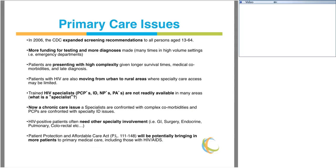This complexity is largely because of longer survival times, medical comorbidities, and late testing and diagnosis. Patients with HIV are also changing in terms of their geographical distribution — many are moving from urban areas to rural areas where access to specialty care may be limited and the reliance on primary care becomes paramount. Trained HIV specialists are also not readily available in many areas. HIV is now viewed as a chronic care issue and specialists are confronted with chronic comorbidities as patients live longer and age with HIV.